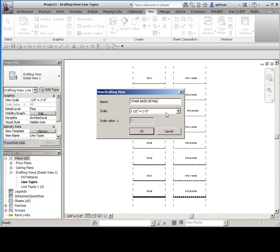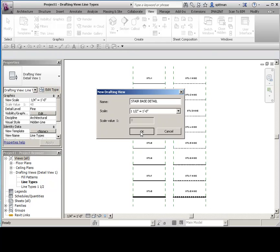It's not going to matter generally for the modeled portion itself, so the detail portion itself, because that should be done full size. But it does matter for the annotation. And you'll kind of be able to tell when you bring it in whether or not you're close to the right size. So we'll go ahead and say okay.